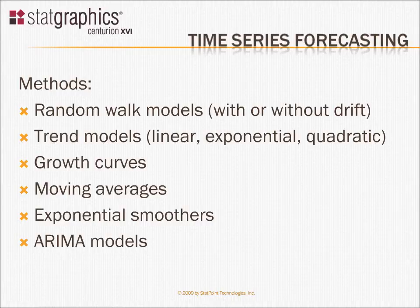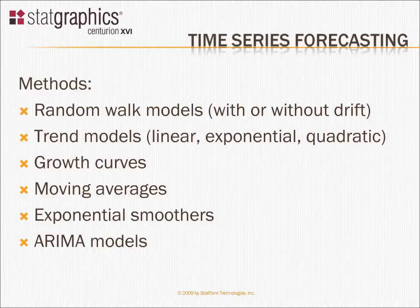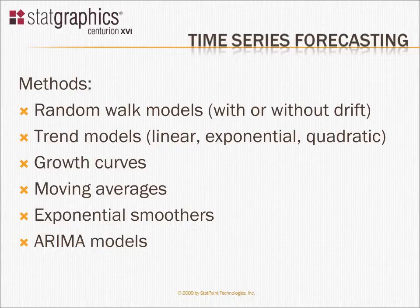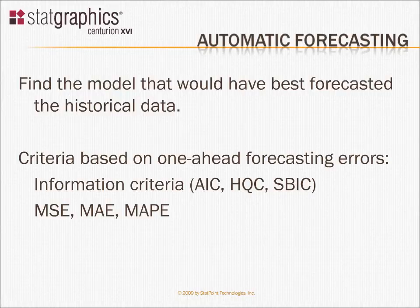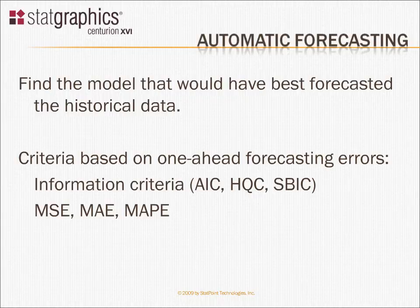It's very laborious to go through these models one by one, which is why we've added an automatic forecasting procedure. The automatic forecasting procedure fits every model and finds the model that would have best forecasted the historical data.